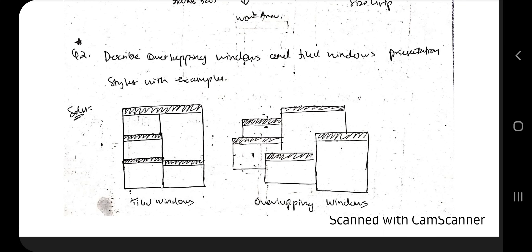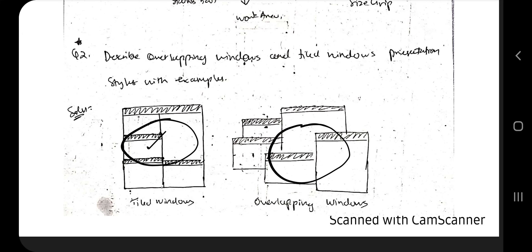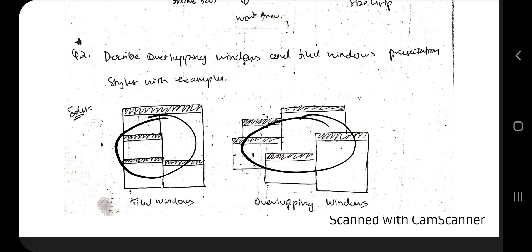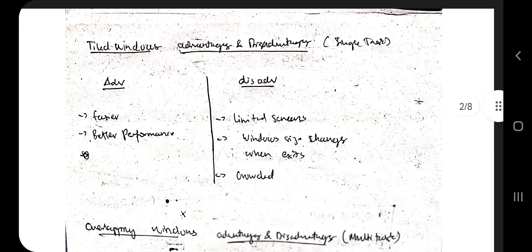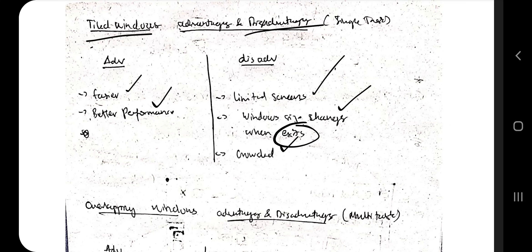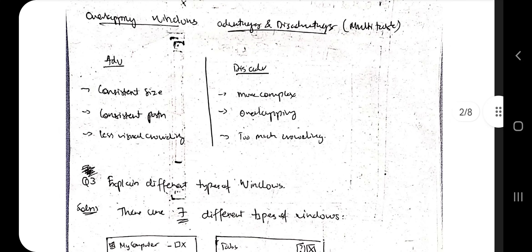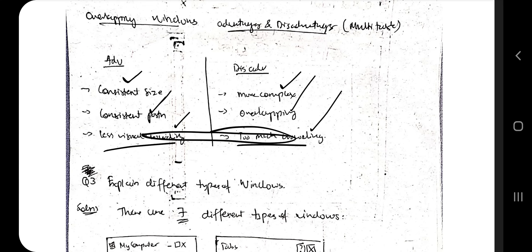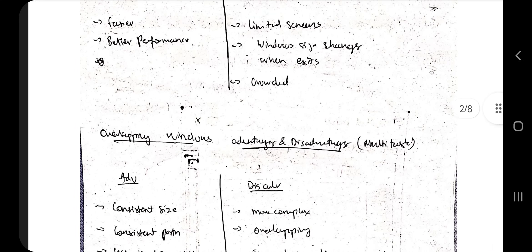In tiled windows, everything is visible clearly and you can select options easily. In overlapping windows, the disadvantage is that items are overlapping, but the advantage is that more items can be put on the same screen. In tiled mode, a limited number of items fit, and if you close one the others resize. Advantages of tiled windows are easier use and better performance; disadvantages are limited screen space, window size changes when one exits, and it looks crowded. Overlapping windows may have empty space, are more complex, but maintain consistent size and less visual crowding.